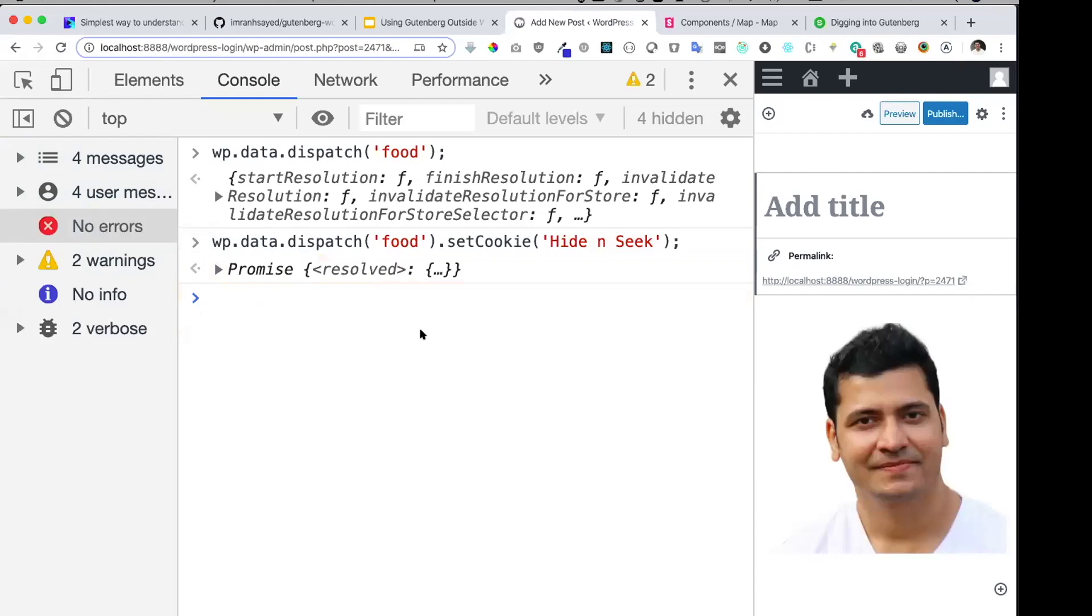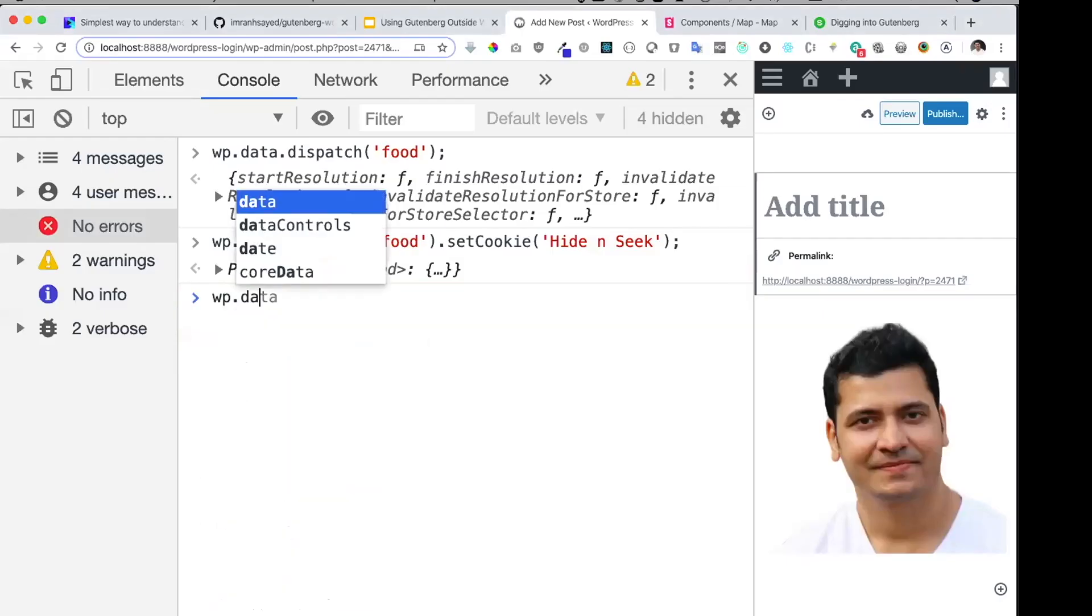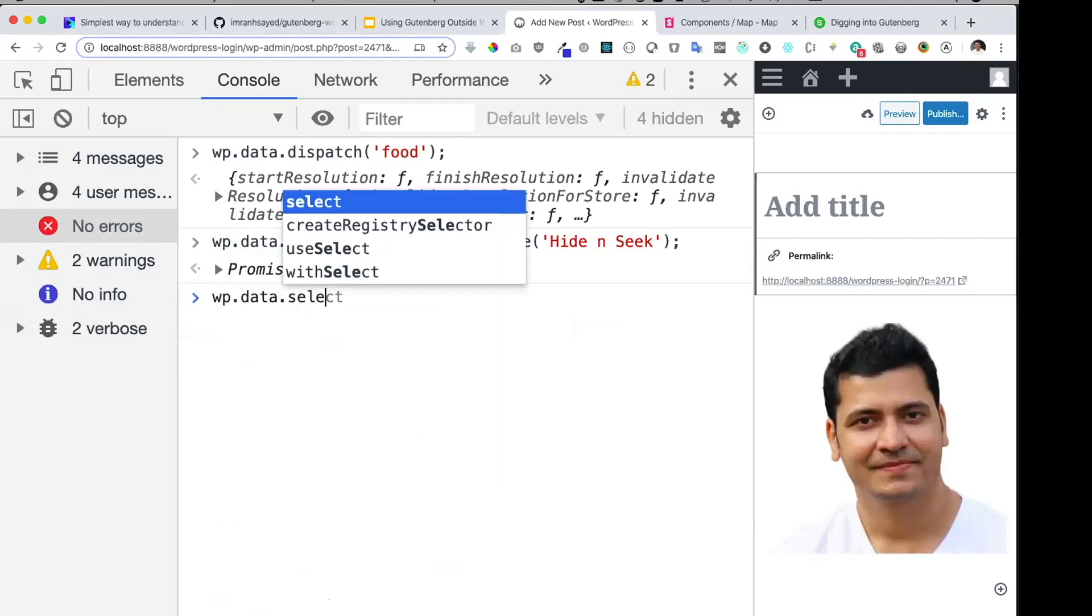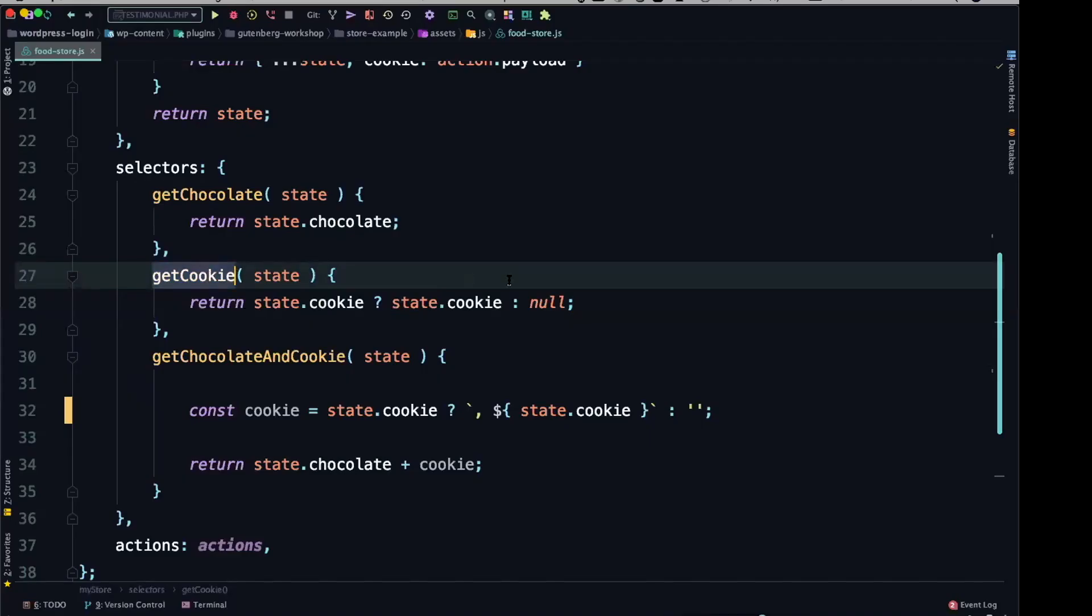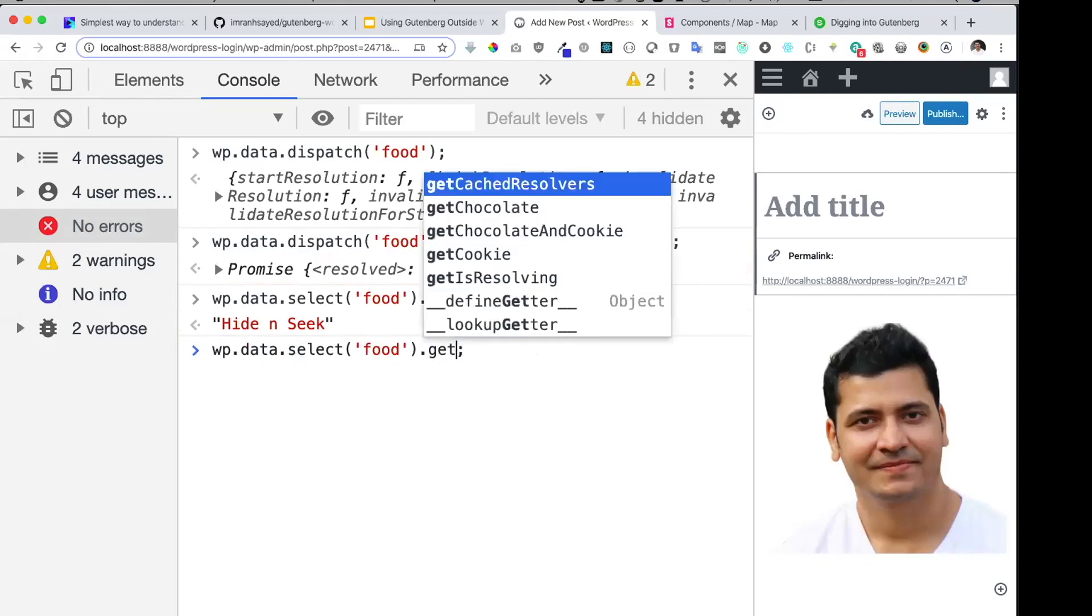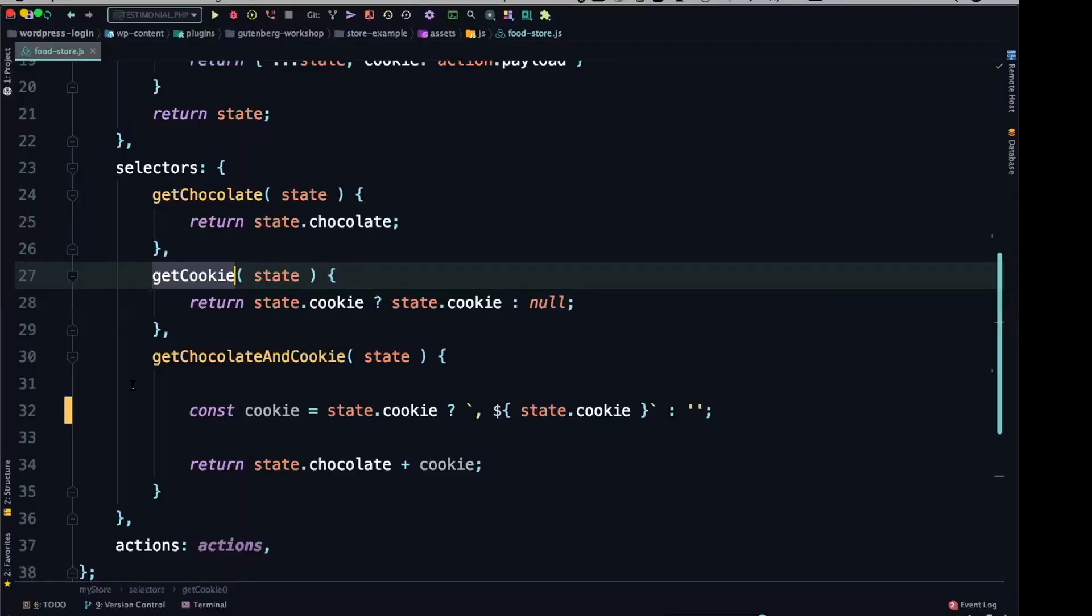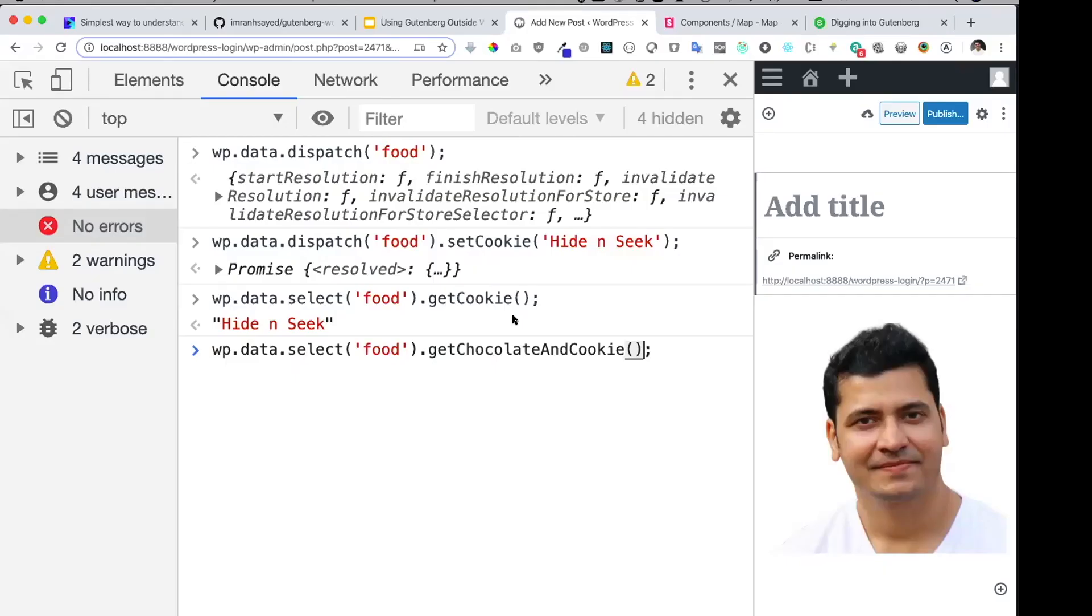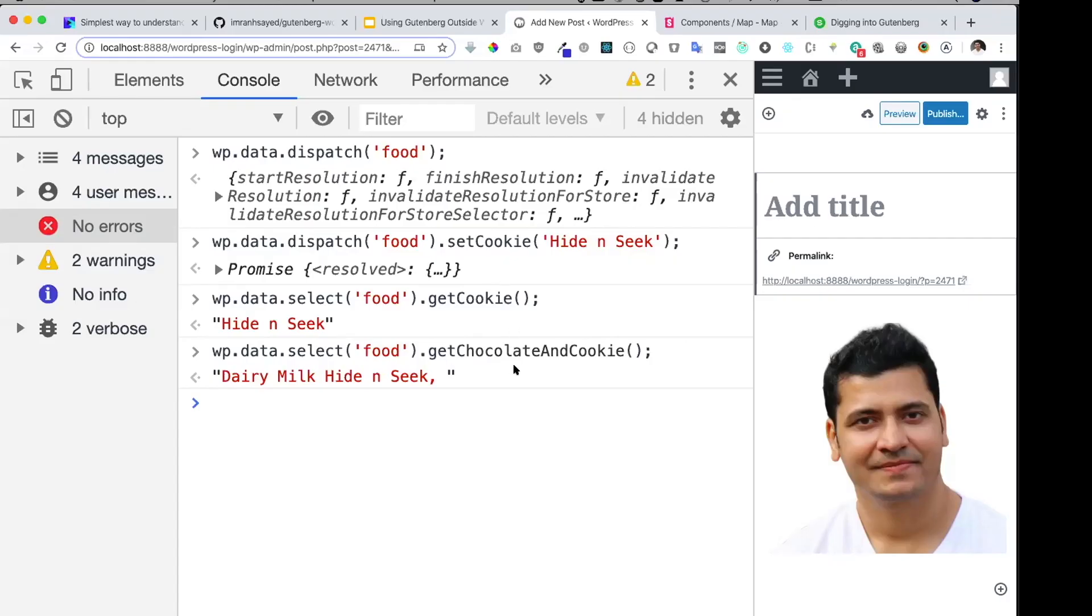And then if I want to call these methods, let's say I want to get the value of cookie. Just say .data.select, select the name of the store .getCookie, hit it. You can see now we've got hide and seek, right? Awesome. Similarly, we have other methods as well. We can use getChocolate and cookie. Remember, that's what we have here. And it's going to give me both these values. So now you have Dairy Milk and hide and seek as well. And that's what we've put. Awesome. So can you see how simple it is to create your own store? And WordPress has provided all of these methods to us. It's built up top Redux. It's using Redux. And that this is how you can create your custom store.